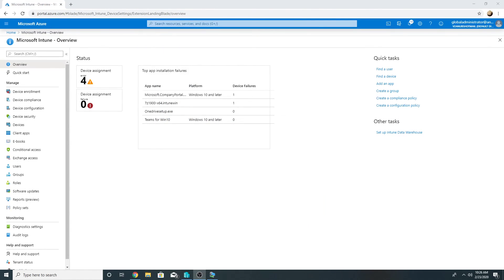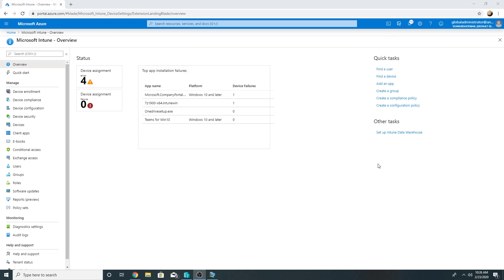So this was a demo on how to move your on-premise machines to autopilot and then join them to Azure AD. In your production environment you may want to do this after proper planning, after moving all your group policy settings, your application deployments to Intune. You can also install SCCM client from Intune and enroll this device in SCCM as well and manage from there. You could have co-management enabled.